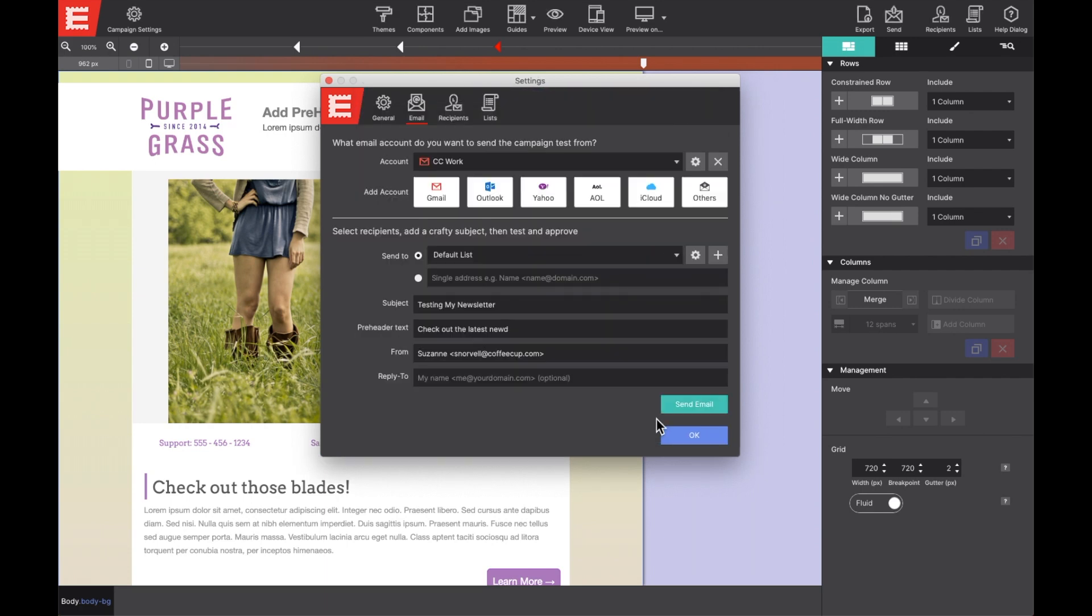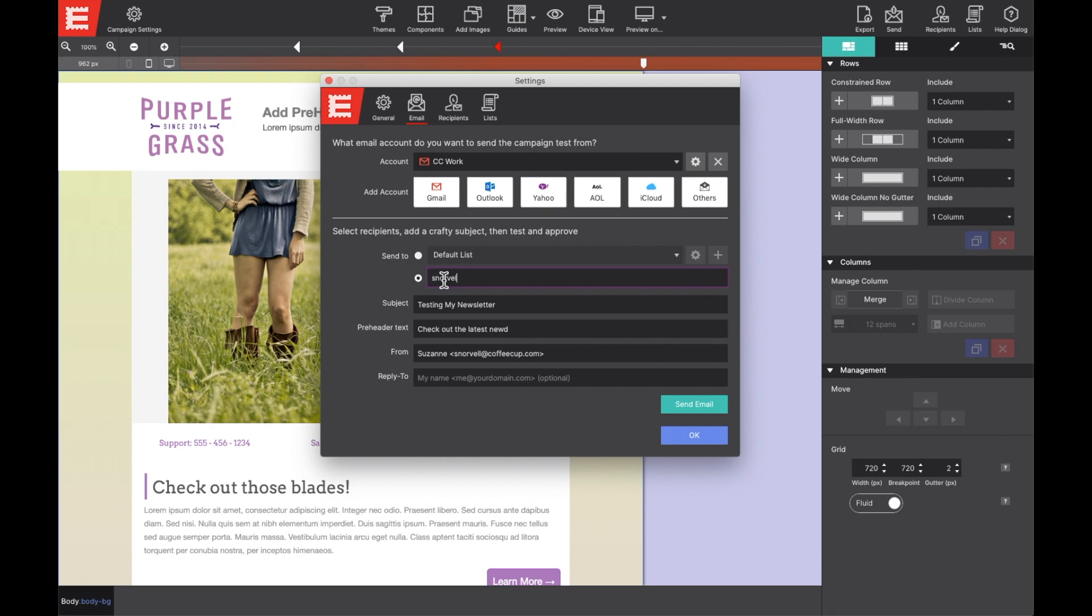You'll see that email account as a selection within the account dropdown. Now, below on this pane, you can enter recipient information, a subject for the newsletter, a preheader text, along with edit the from and reply to options.